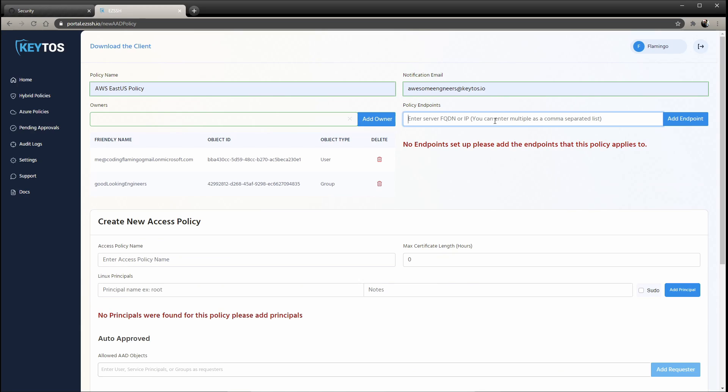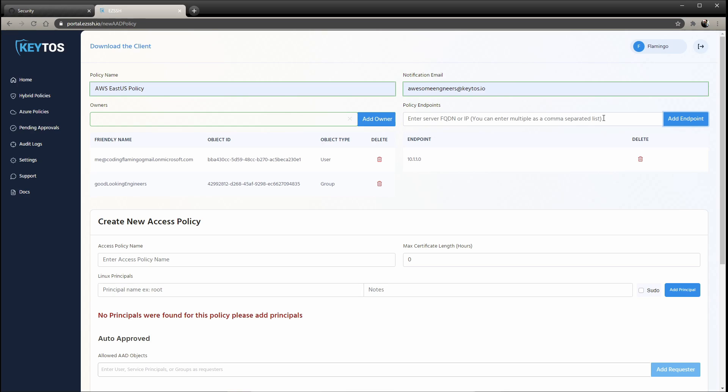And then here are the endpoints. The endpoints are used for when you SSH, we know what certificate to give you. So in here, you have to add all the endpoints that your policy would give you access to. For example, you could have internal IP addresses to even domains or external IP addresses as well.